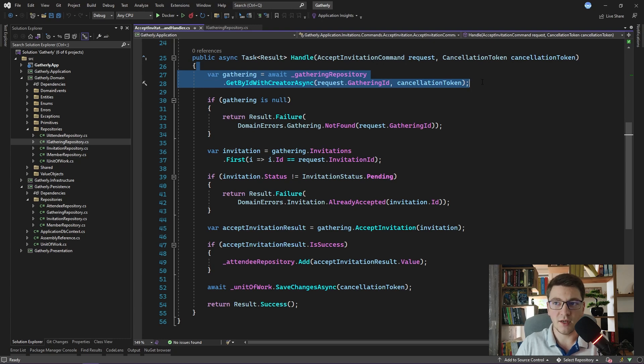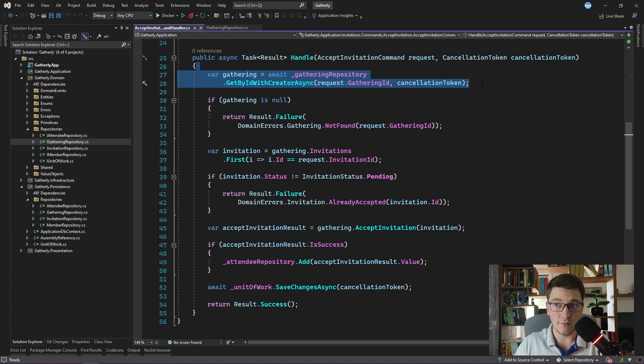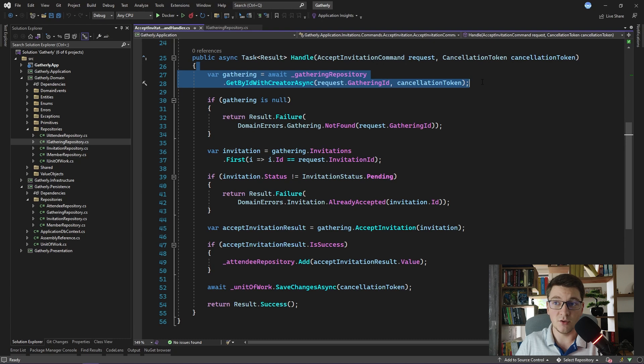It's interesting to note here that because we are abstracting away our data storage behind the repository interface, we don't actually know how we are fetching the data from the database and also where our data actually is. It could be a relational database, it could be a document database, it could even be an in-memory cache and we wouldn't be able to tell the difference.